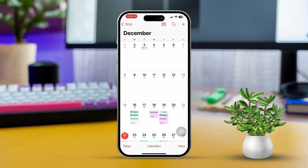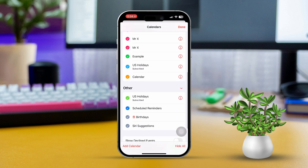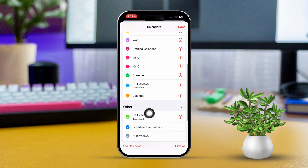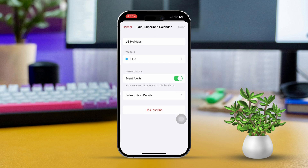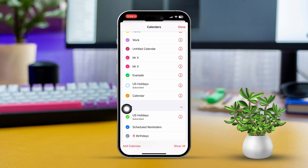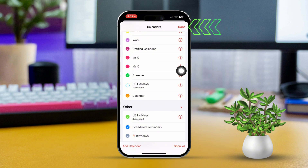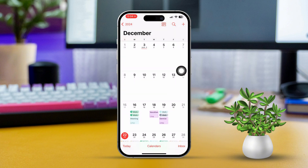Tap on Calendars and this menu will pop up. From here, you just want to hide the US holidays from the calendar. Uncheck the option that says US Holidays. After that, hit that Done button from the upper right corner of the screen. And from now on, US holidays will not show up in your calendar.